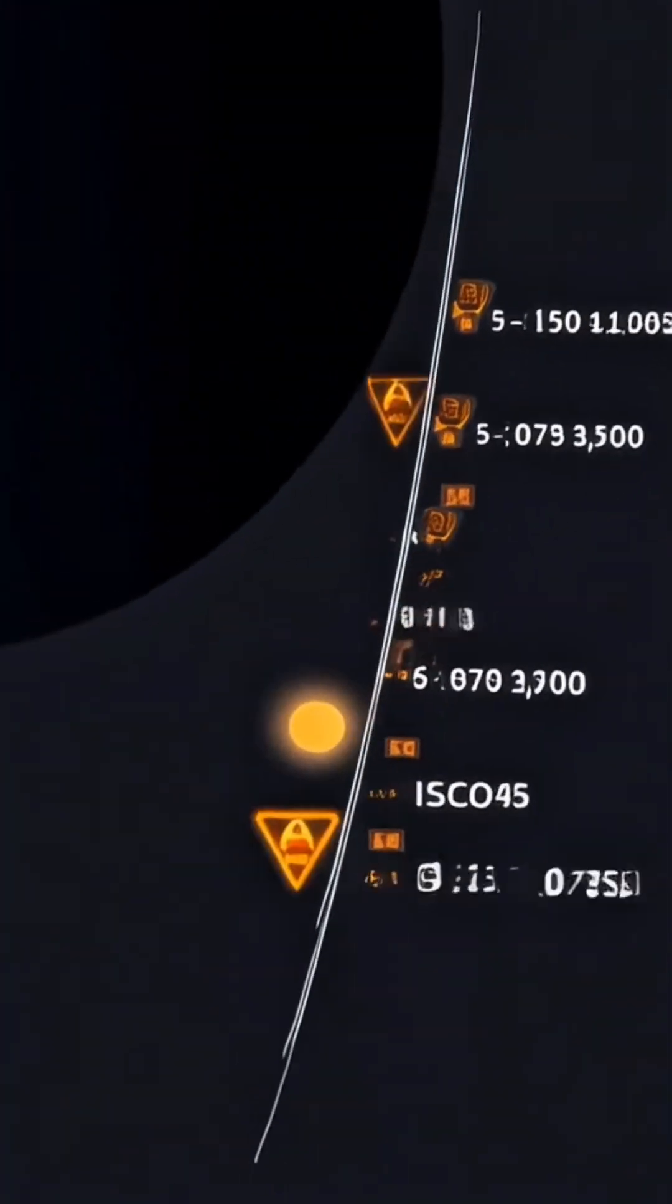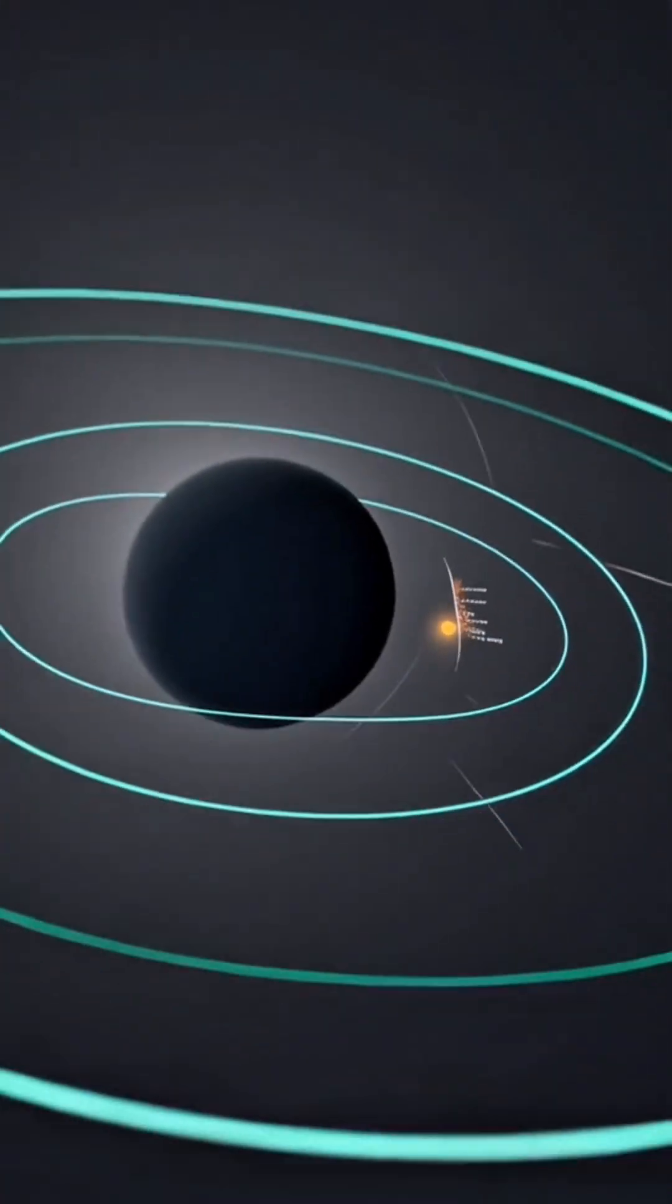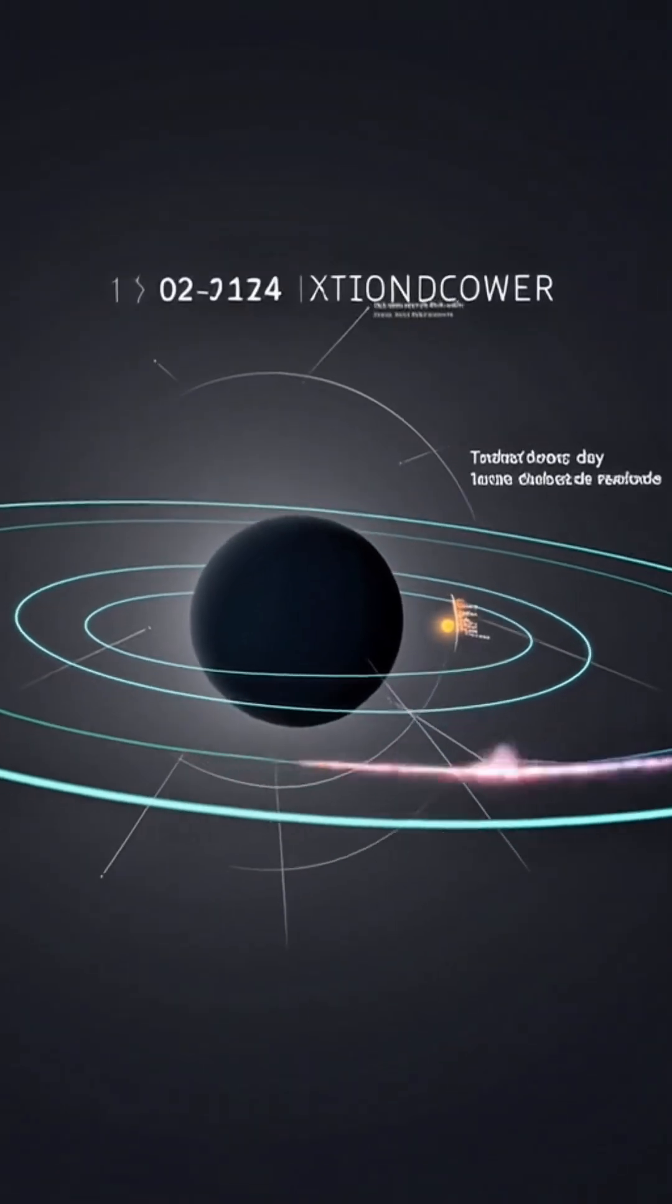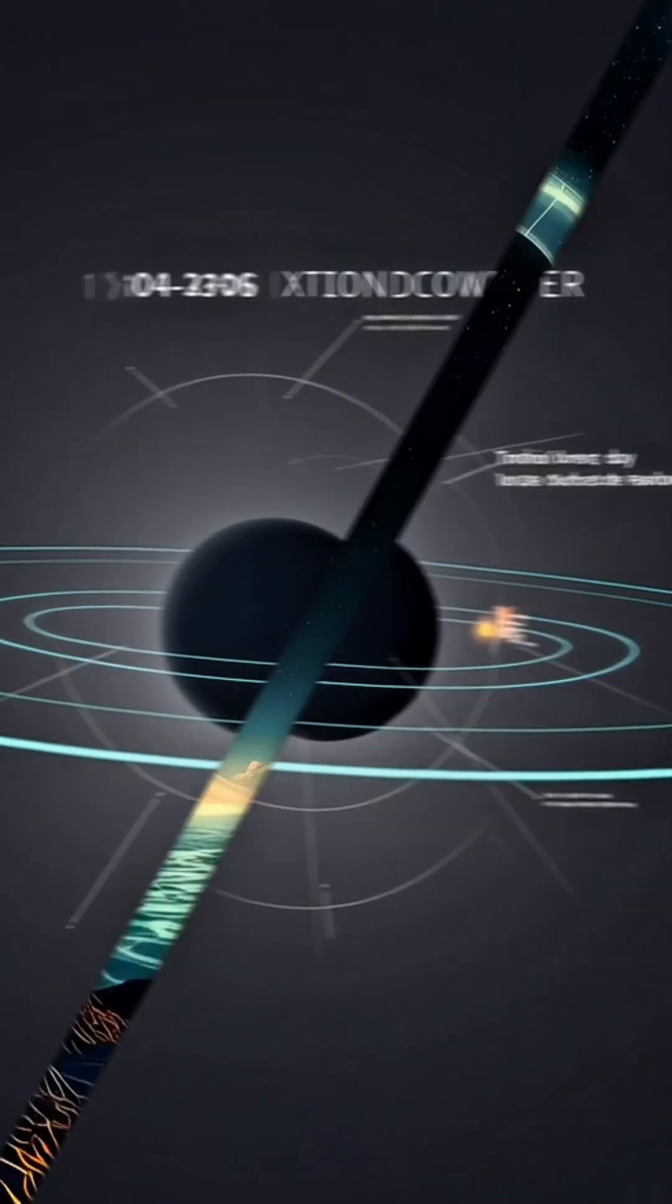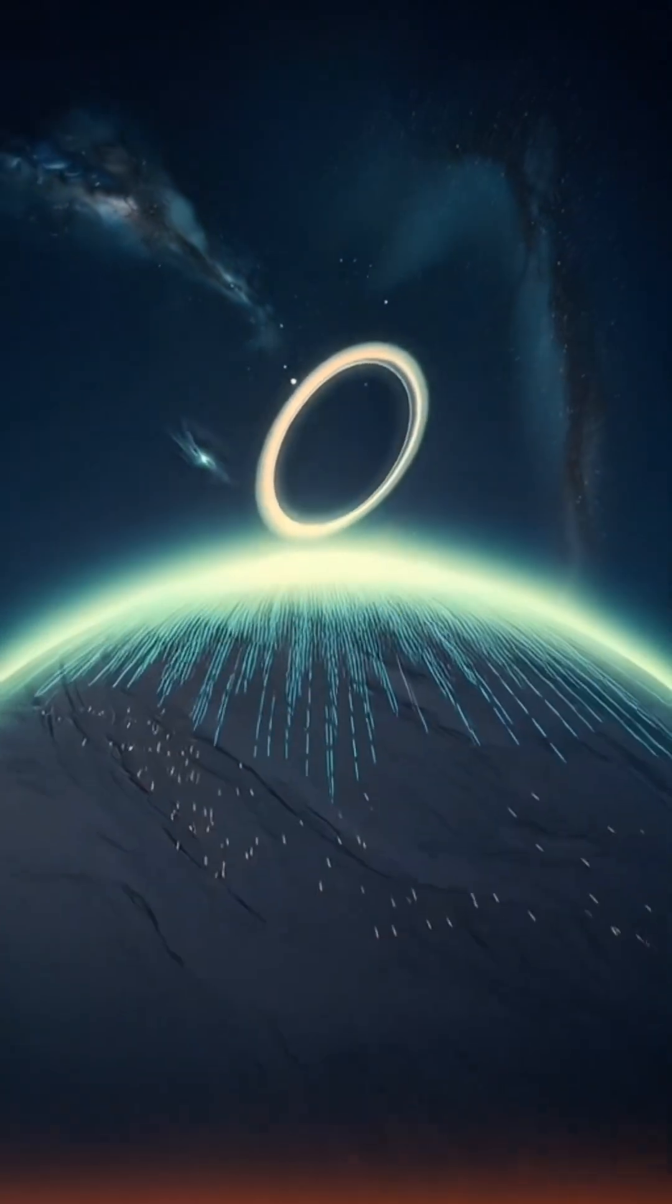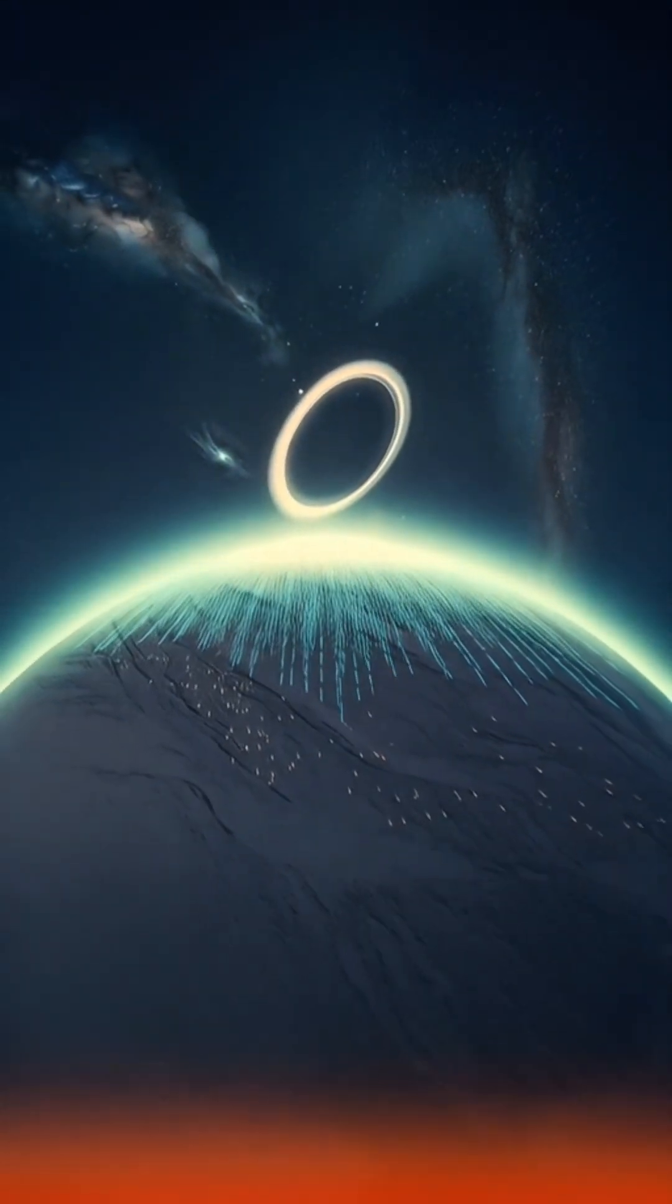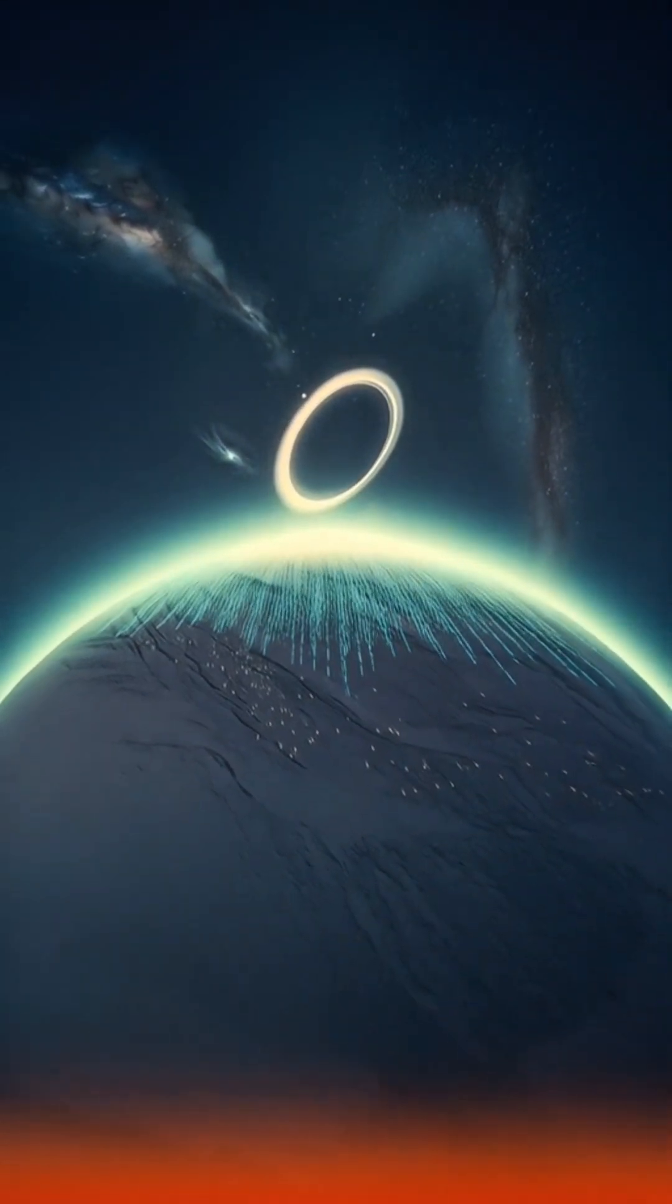Gravitational time dilation plus orbital speed. Deep gravity wells stretch time. Fast motion slows it more. Around a supermassive black hole, tides can be gentle enough for oceans and rock, while time still bends hard.